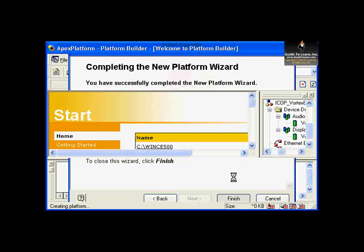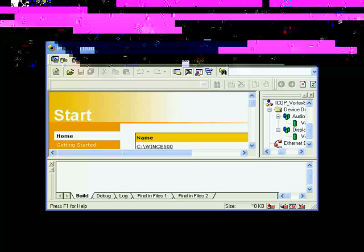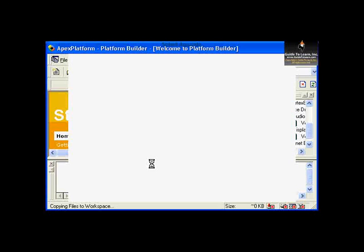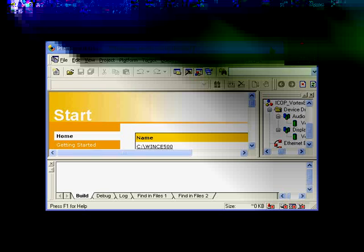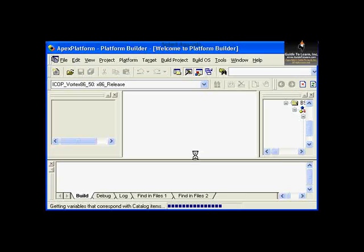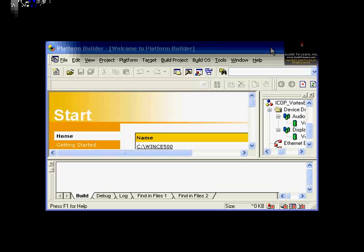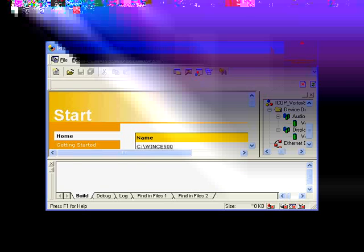It will take a few seconds for Platform Builder to finish its job. As you see on the status bar, it says Copying and Adding Catalog Items to Your Platform. The progress bar shows how much time you need to wait. On completion, Platform Builder will display the workspace window.